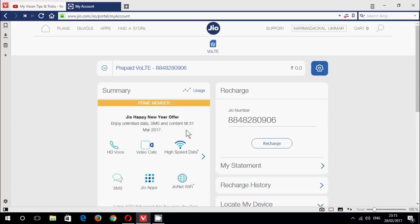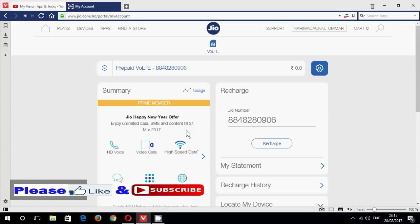Now we can continue our Jio Happy New Year offer from April 1st to March 31st, just 303 rupees per month.